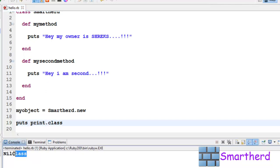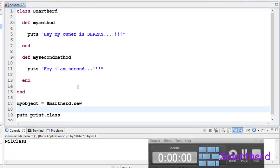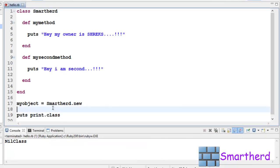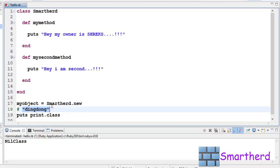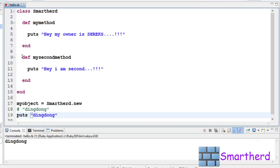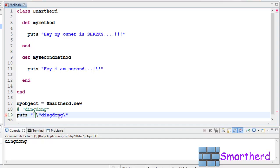Now suppose you want to print these double quotes, "ding dong". Suppose we want to print ding dong along with these double quotes. If you simply write this "ding dong" here, save it and execute it, you will get the simple ding dong. You won't get the double quotes.